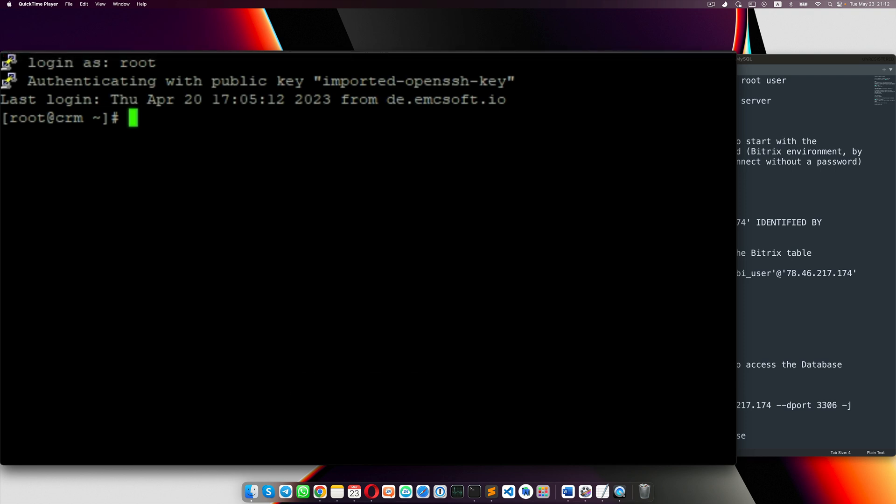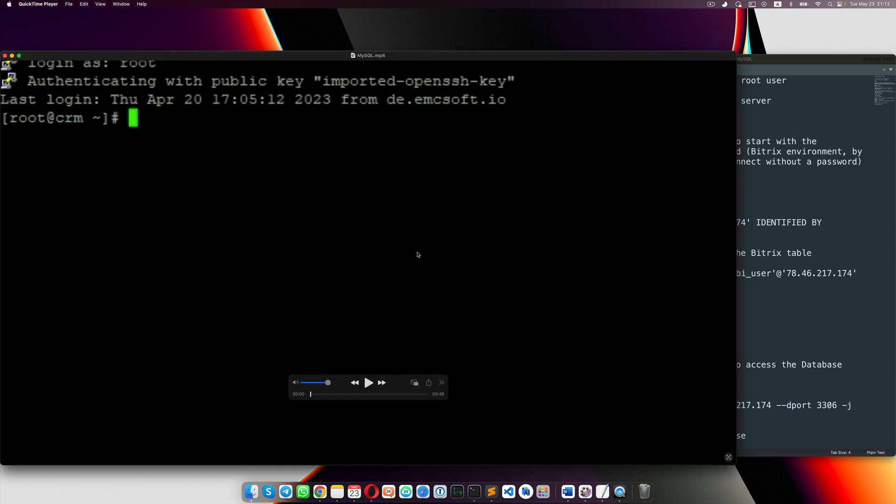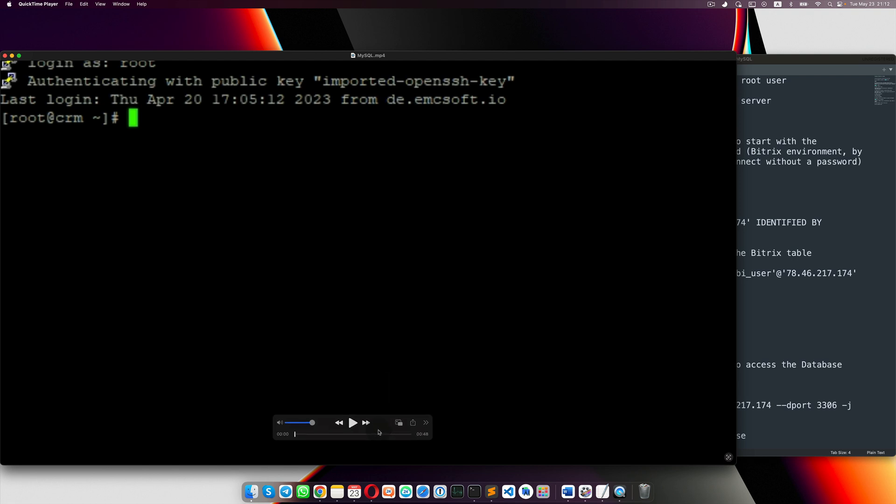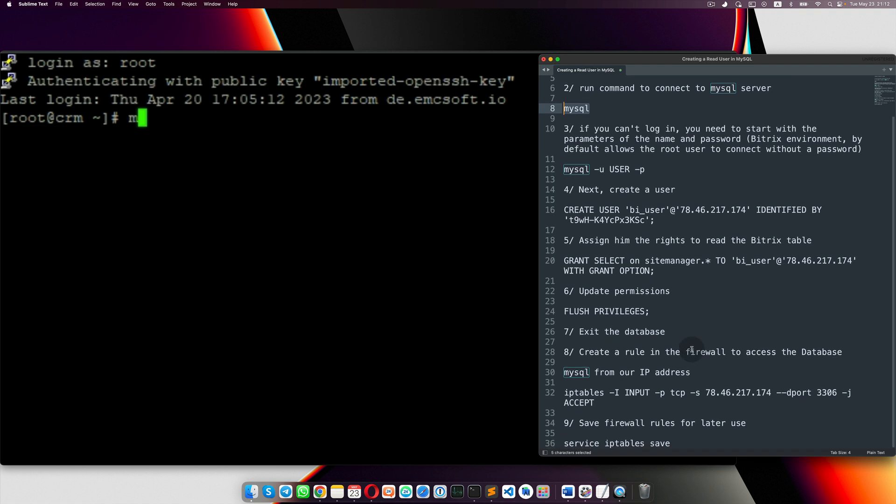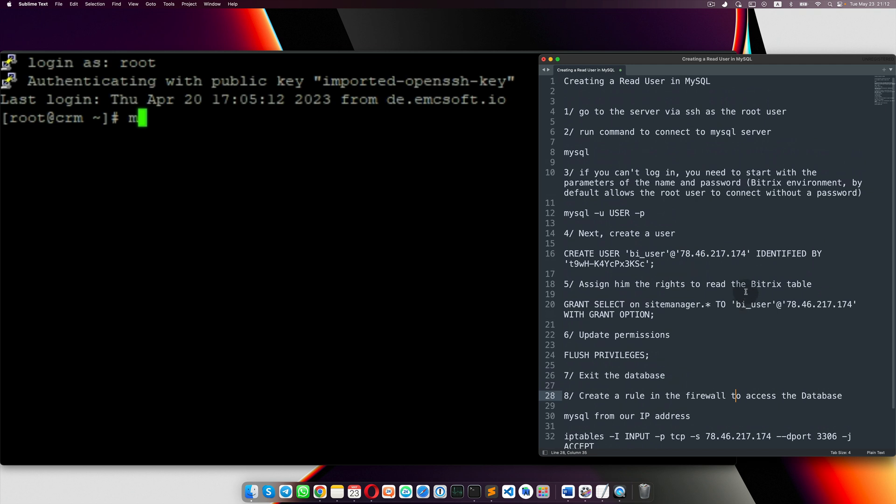So first of all you need to create a user, a read user in MySQL database. I asked my admin to write that video and I'm showing that video now. So you should too and I will put an instruction how you can do that, that instruction in the description or under that video and you can use it.